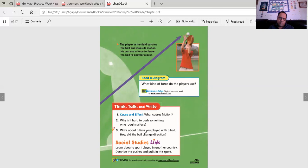Write about the time you played with the ball. How did the ball change direction? Think about that. Learn about a sport played in another country. Describe the pushes and pulls in that sport.